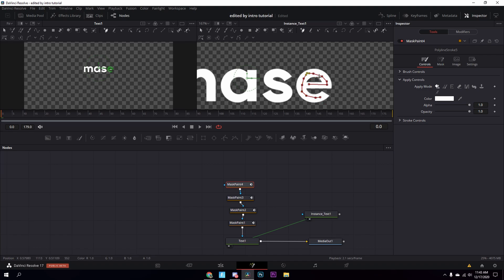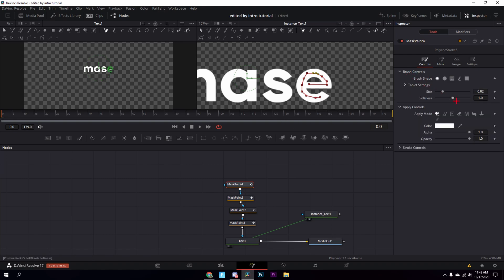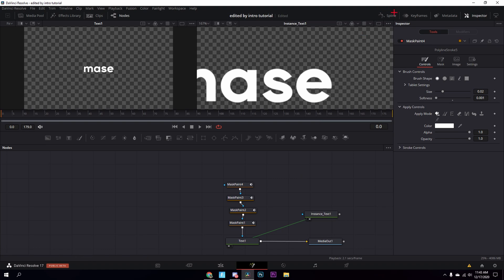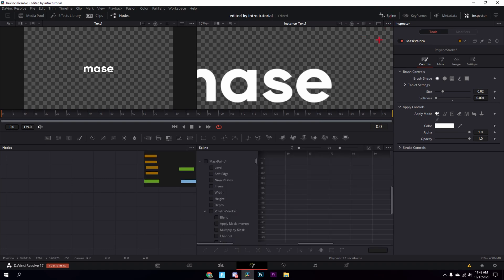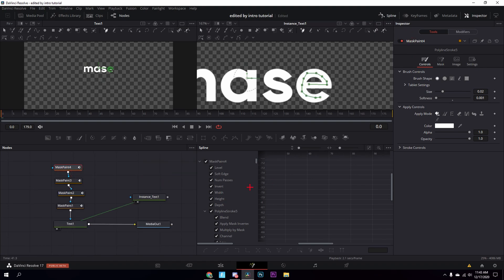Now go into the spline editor, go to select all tools, and then press the zoom to fit button. Mine isn't working right now which is annoying, but just try it — it should work for you. Then select this whole line right here once you press zoom to fit, and press F.